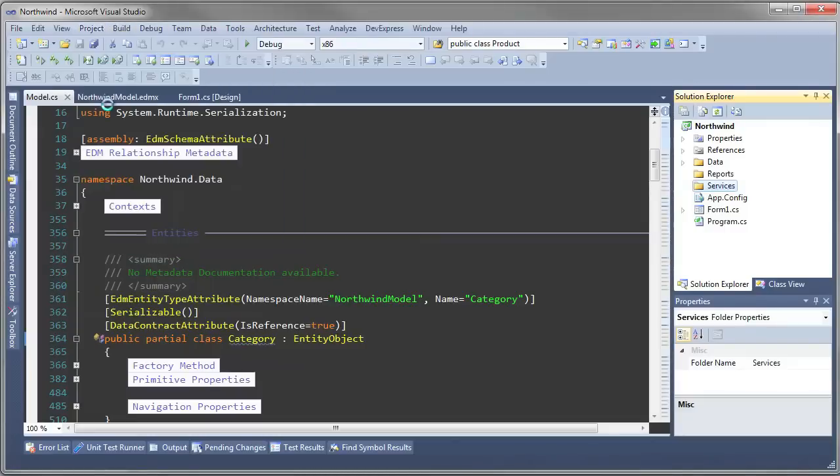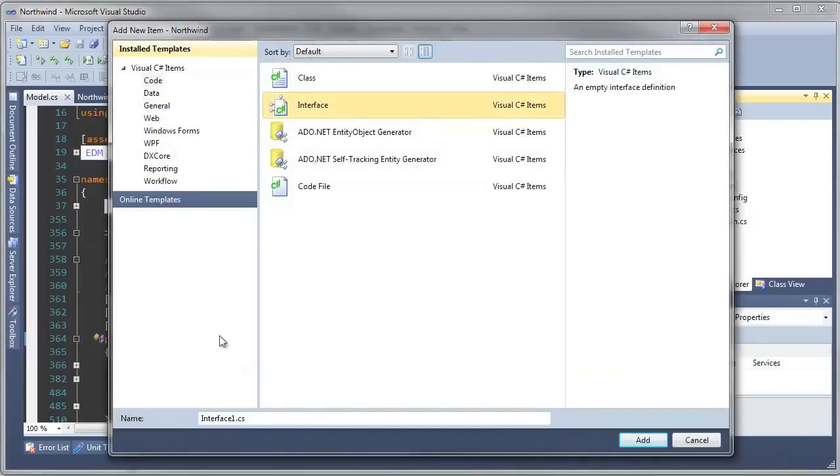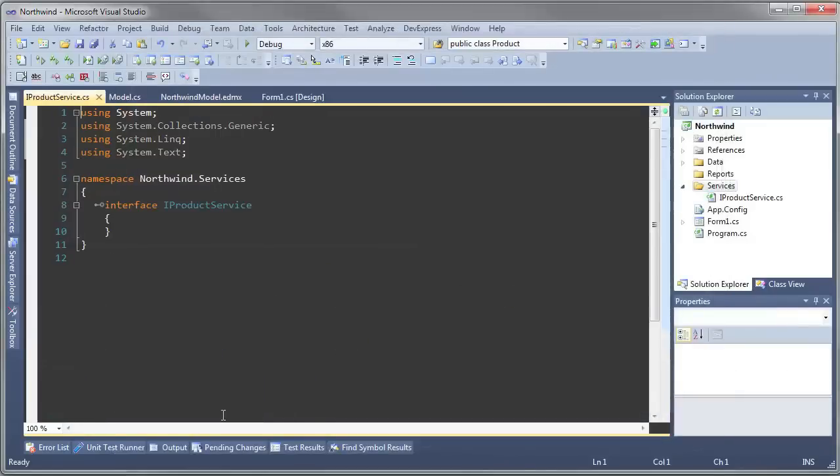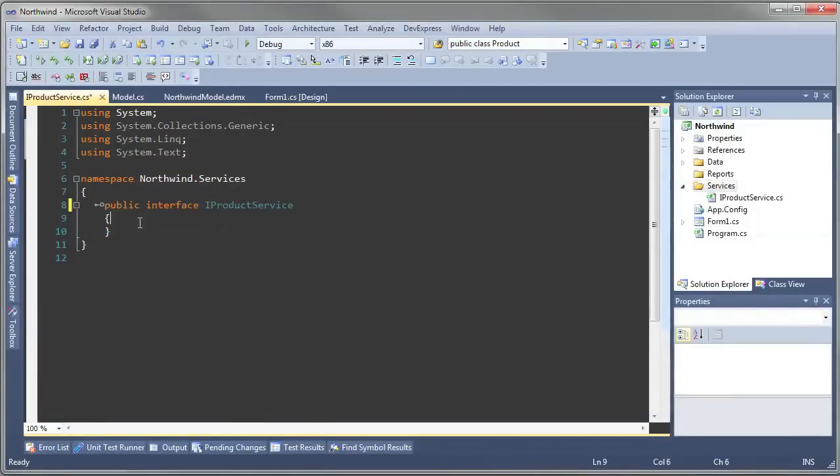We're going to add a new item and we're going to add this interface called IProductService. Inside of it we're going to have a public method that returns products.